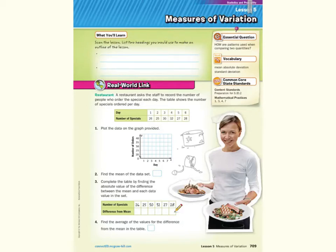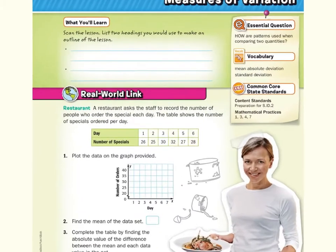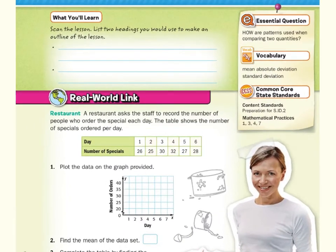Hi, Mr. Richards here. Today's lesson is on measures of variation. Our objective is to find and interpret the mean absolute deviation for a data set.